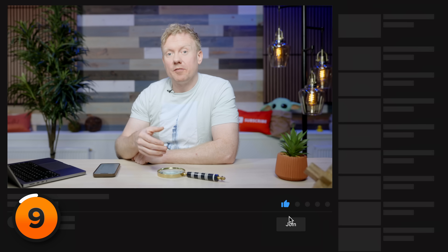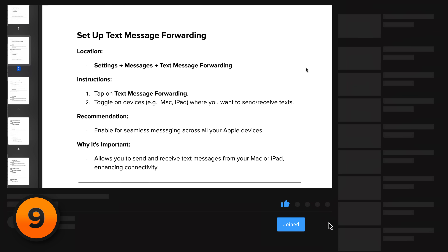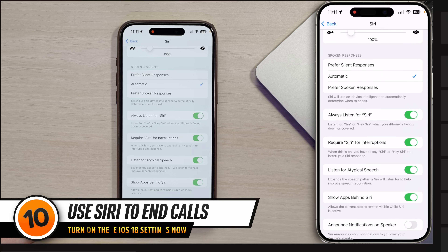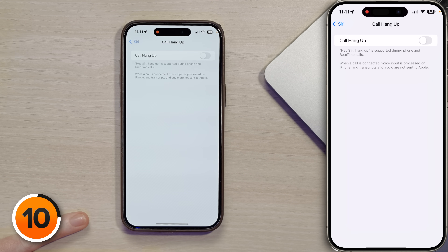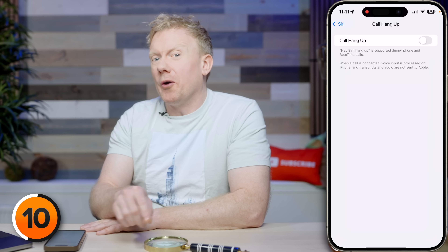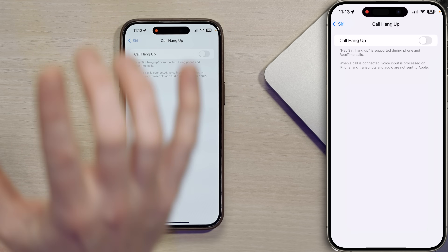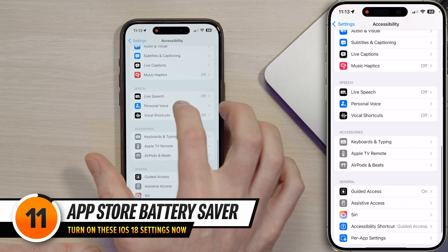If you want a free PDF guide you can print out and follow along at your own pace, click the Join button below the video. Next, scroll down to Call Hangup and open that menu. This is a no-brainer — if you're fed up with a telemarketer, you don't even have to lift a finger. Just say 'Hey Siri, hang up.'